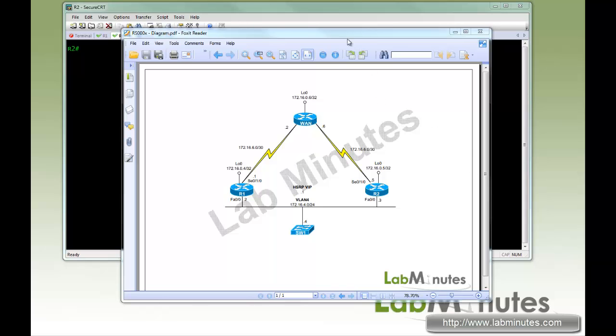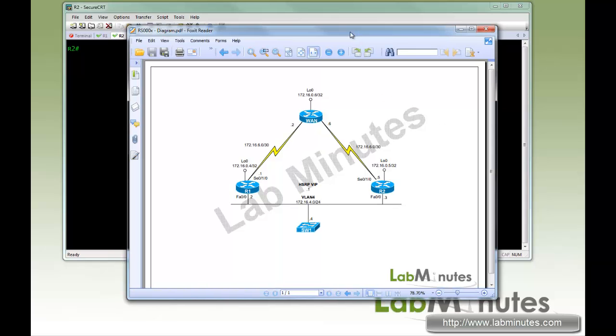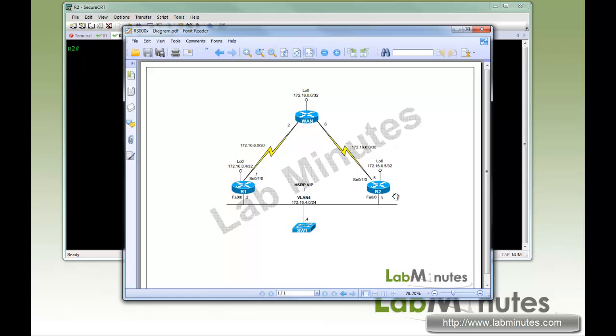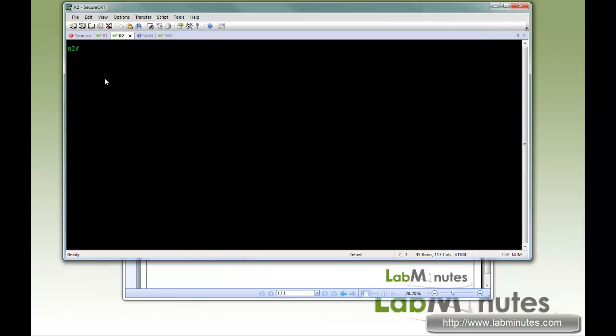So in this lab setup, we have two routers, R1 and R2, that will be running HSRP. They will be providing a default gateway to SW1. At the top, we have a WAN router loopback interface that we will be using for a test ping. So let's get started.